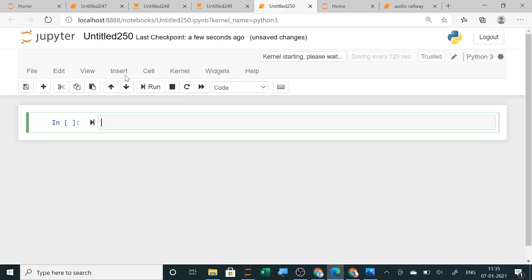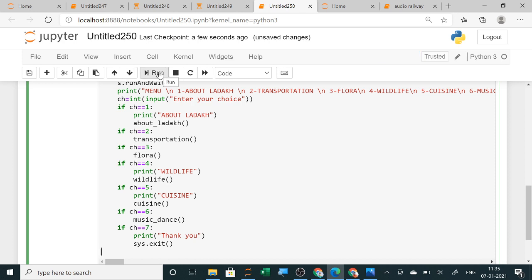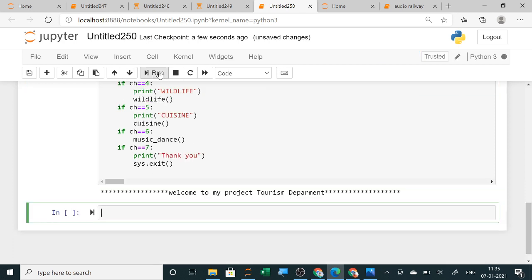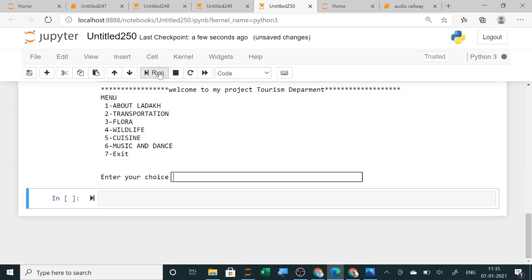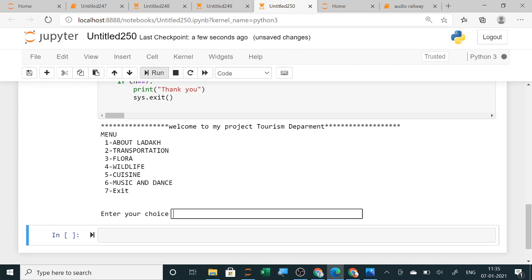When I am running, welcome to my project tourism department. You can see here this is a tourism department in which about Ladakh, the transportation, flora, fauna, cuisine, music, many menus you can add. I will add three or four menus and show you how it is being done. Suppose you want to see the music and dance, you want to see the cuisine of Ladakh.